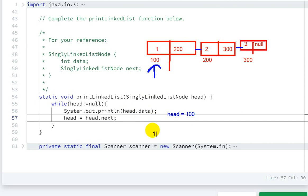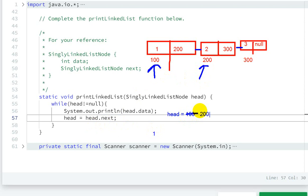Then now head equals head.next, so head will be pointing to 200. So head will be 200, head will be modified and here we can see 200.